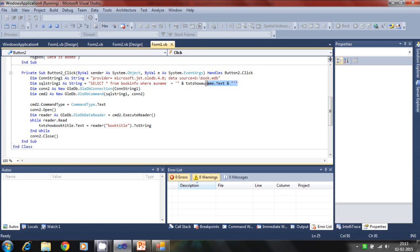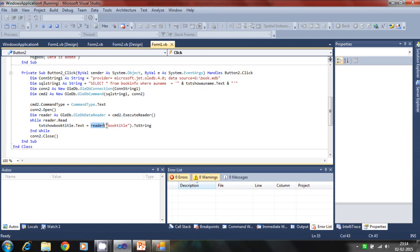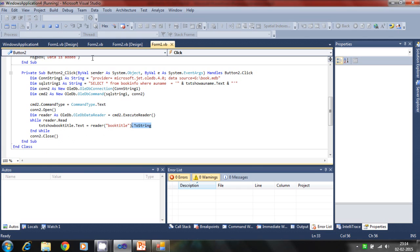It is done by the substitution method. We are passing the variable string to the query where author name is equal to. It will select all data. And reader will find book title where the author name is equal to author text, and it converts to string and passes through the data.